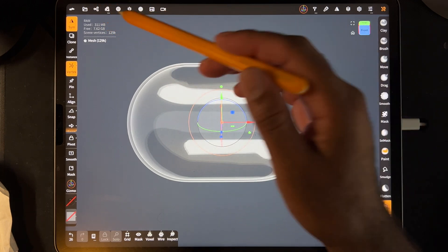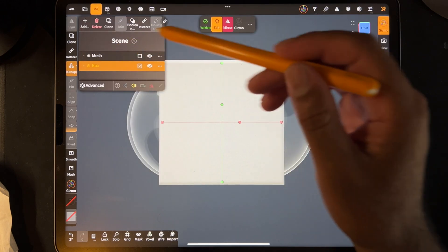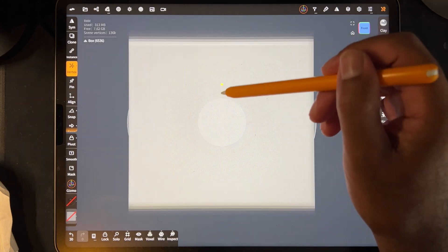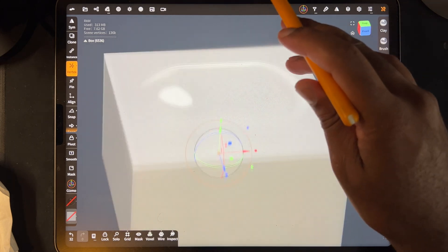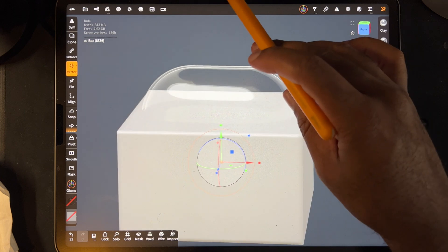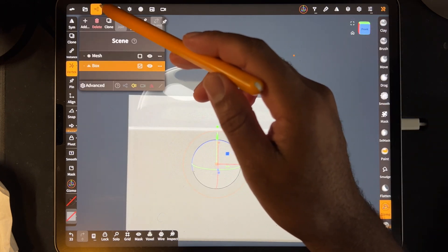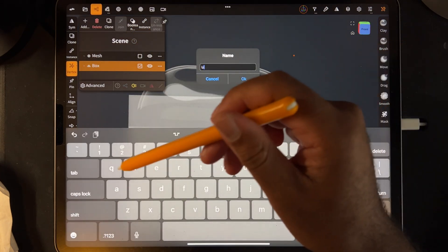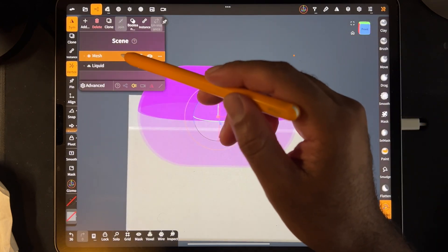There's another thing you can do — this is a little bit extra. Let's say I take a box, validate it, and make this box bigger but flatter, like if I wanted to make liquid inside of here. Something like this — so this would be the liquid, and here's the pill.